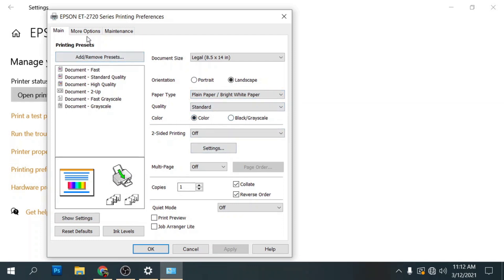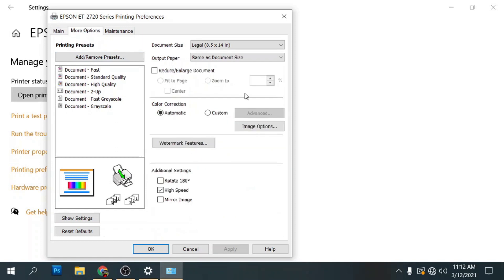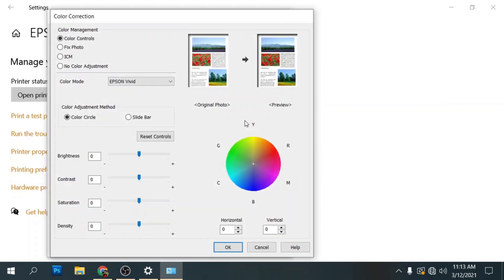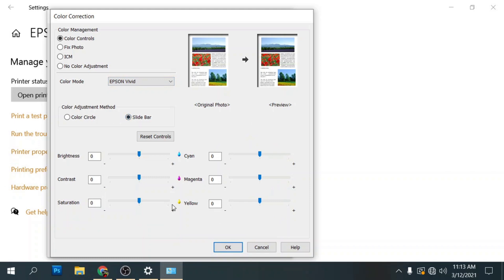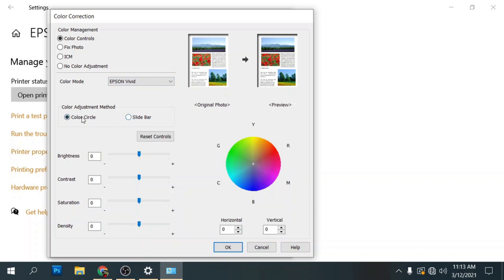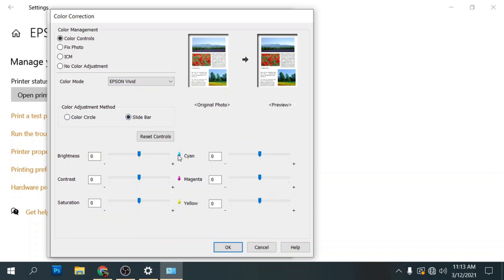We're going to go to our more options tab here. We're going to click off high speed. And make sure that mirror image is checked. I'm going to go over here to my color correction. And I'm going to click on the custom radio button here. I'm going to click on advanced. I like to stay in the Epson Vivid color mode here. And I just move my slide bars. I go from color circle to slide bar here.